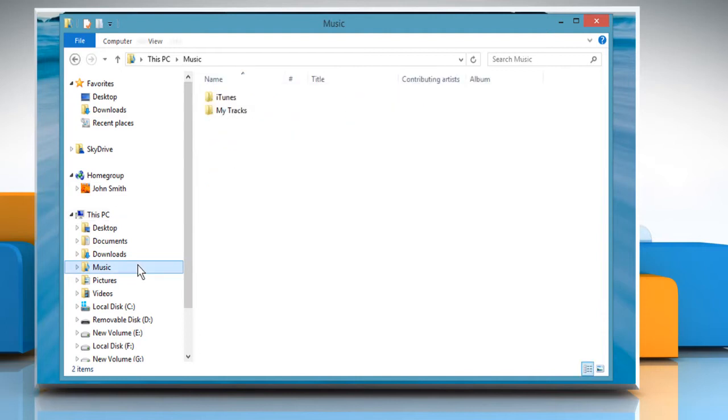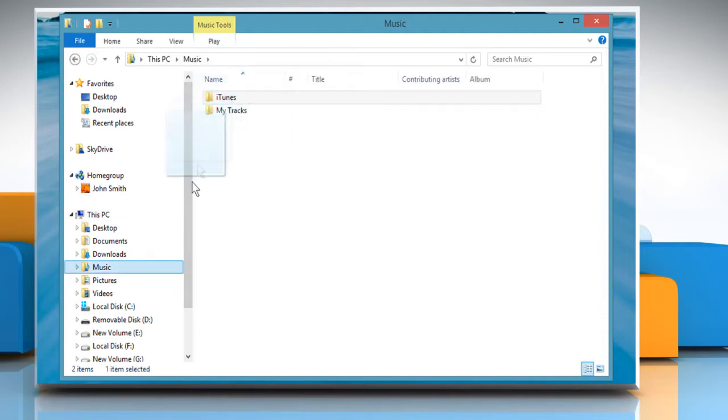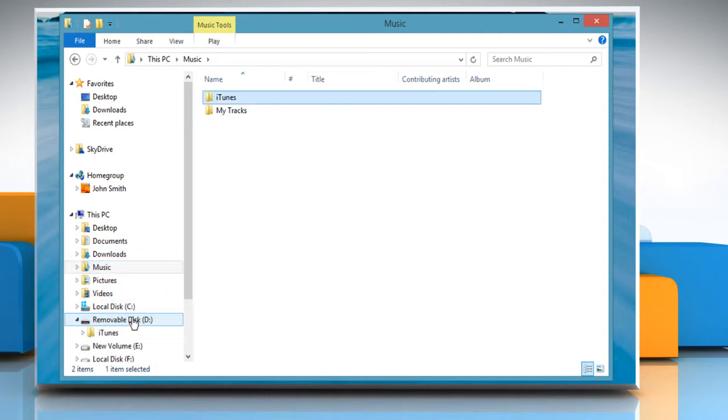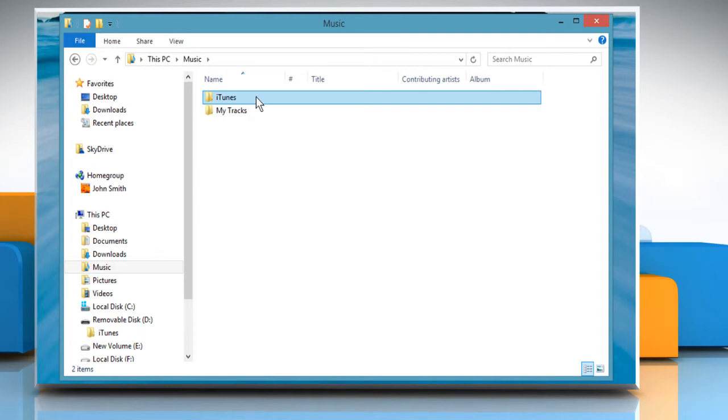Navigate to the music library. Now drag the iTunes folder to the external hard drive to create a backup of your iTunes library. Wait for the process to complete.